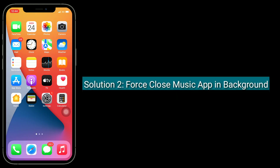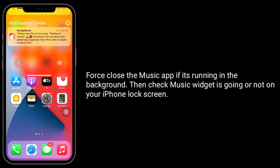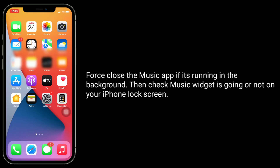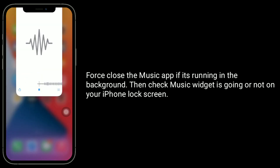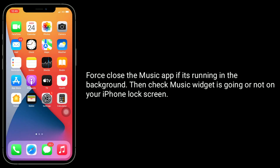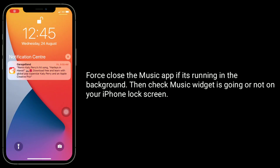Solution 2 is to force close the Music app in the background. Force close the Music app if it's running in the background, then check whether the Music widget is gone or not on your iPhone lock screen.